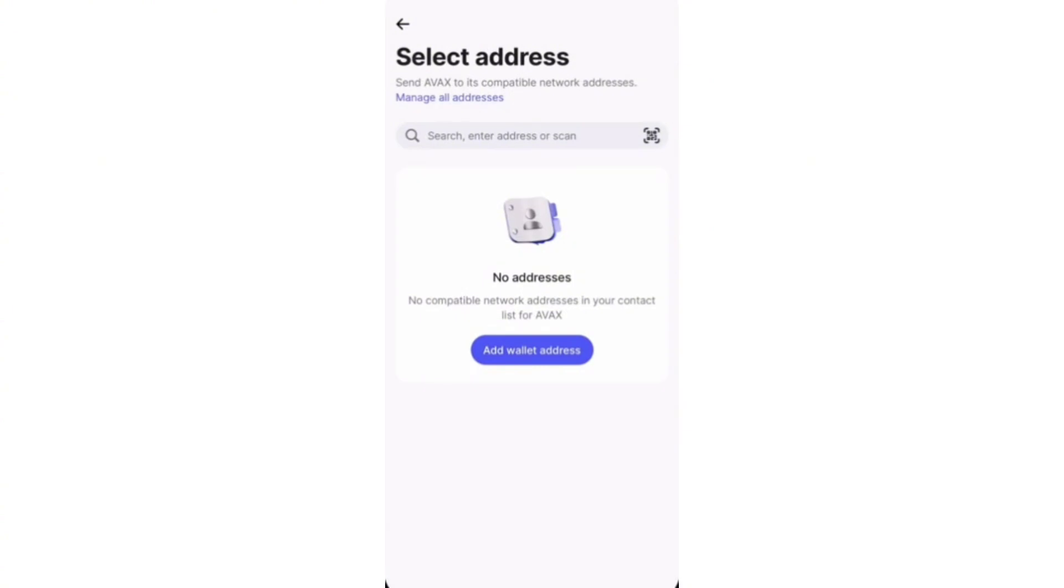You can then click on it and choose how much you want to send to that wallet address. And just confirm it. Then the money will be on its way to your MEXC wallet. So now you know how to transfer money from Revolut to MEXC.